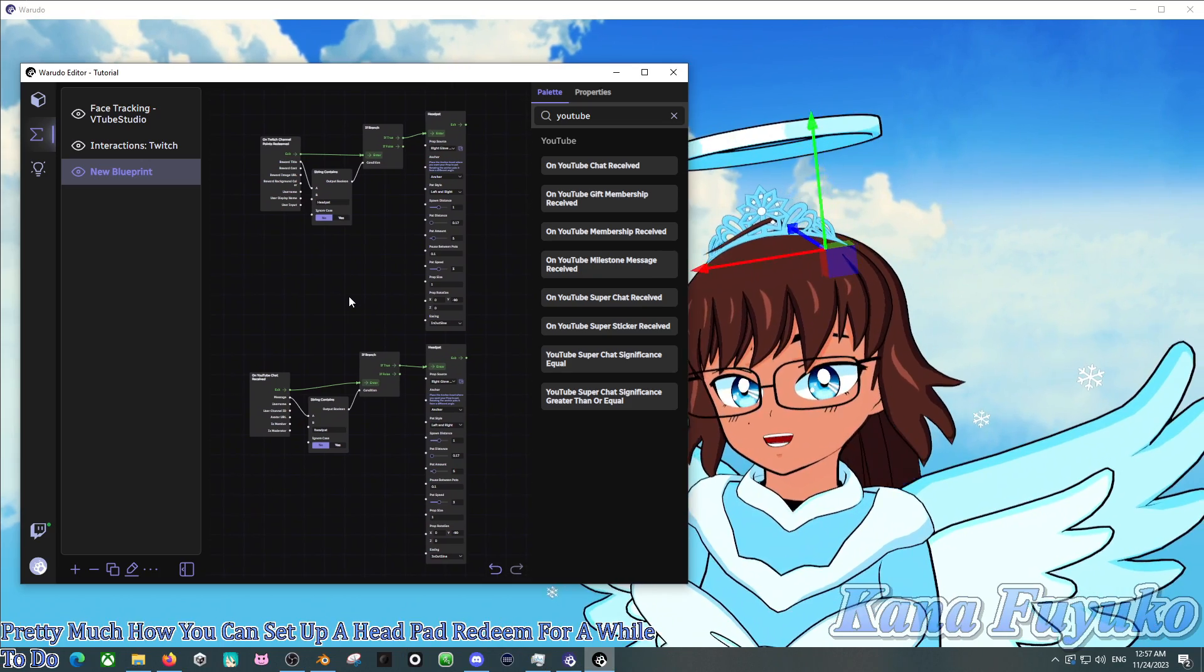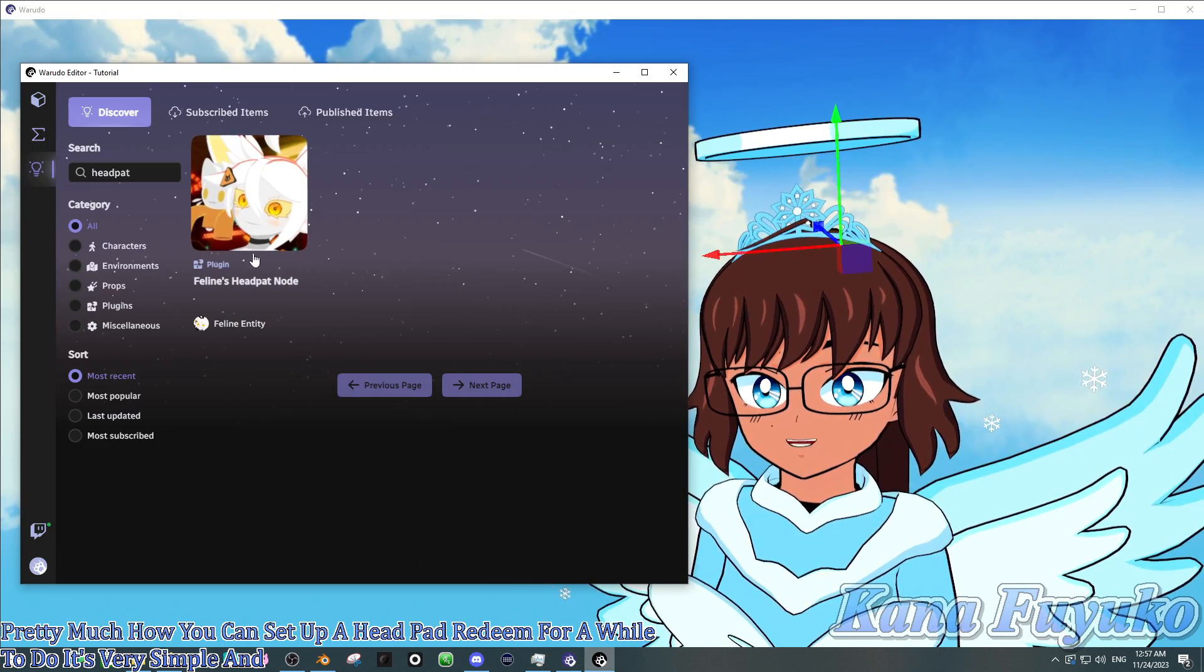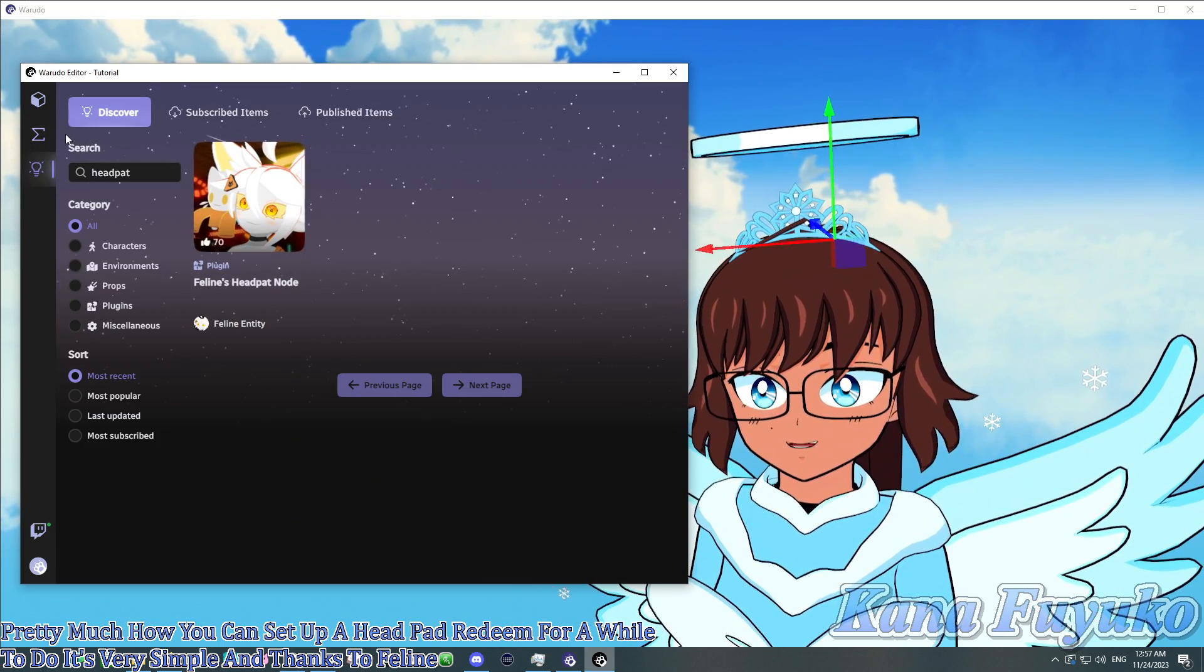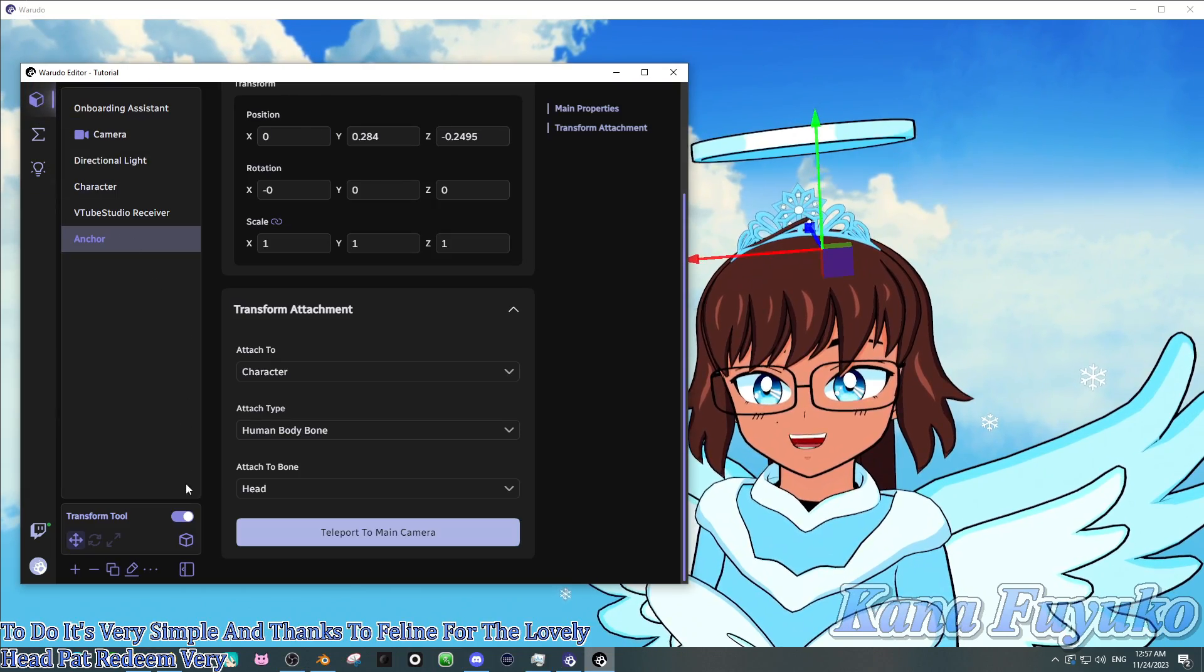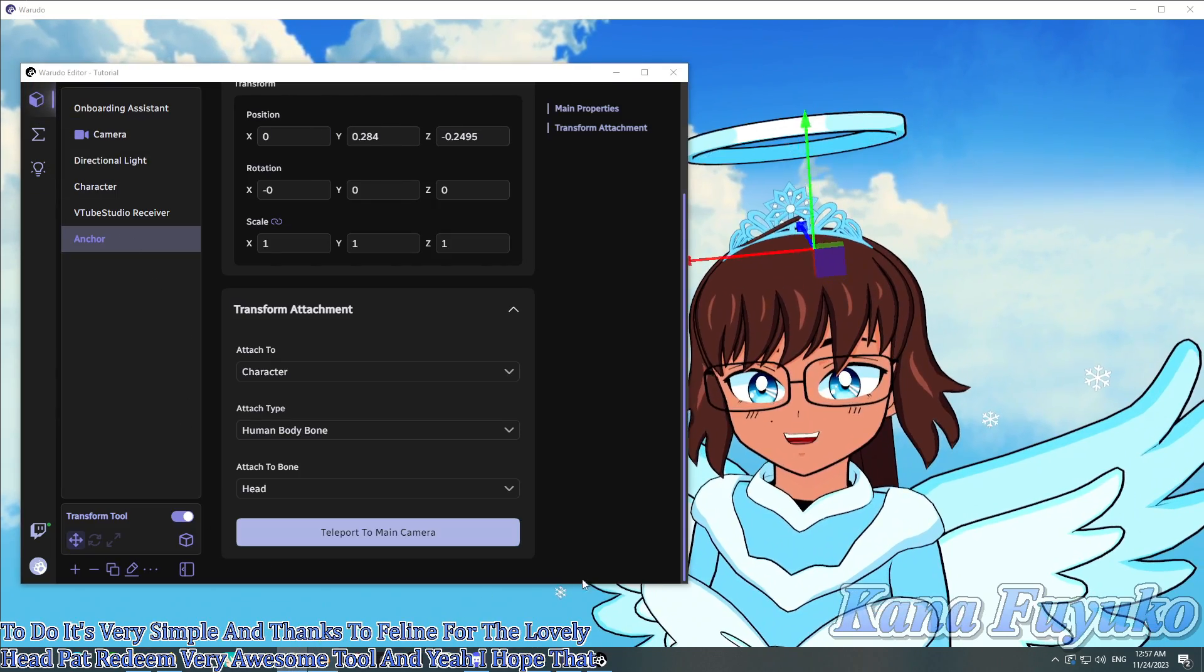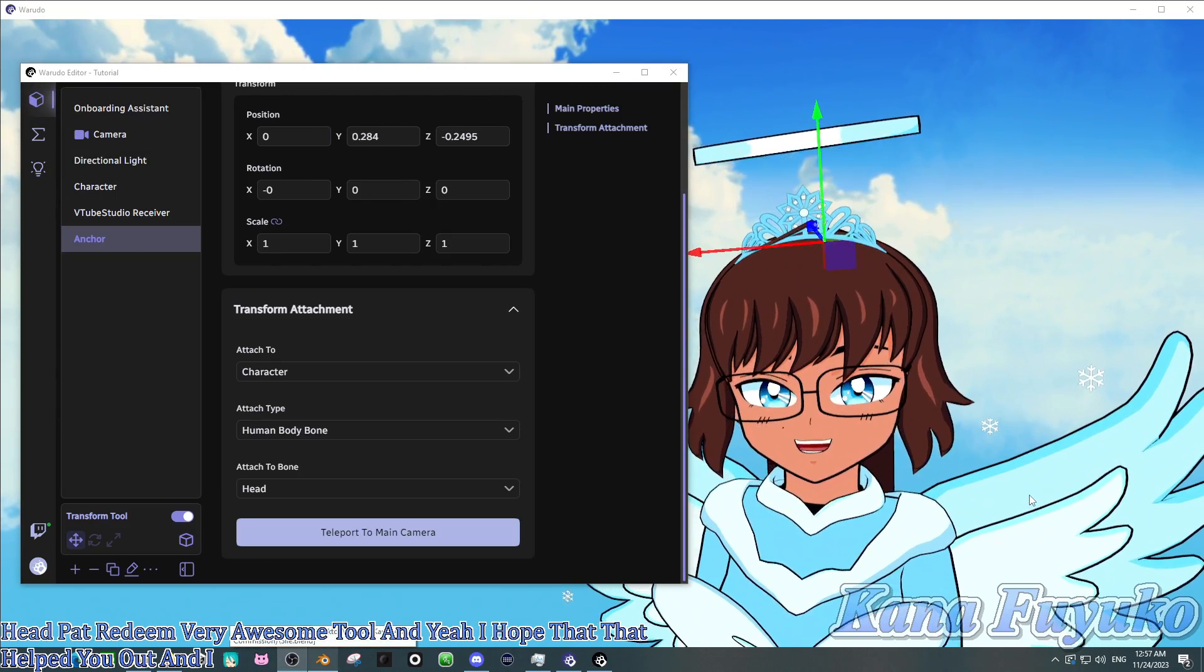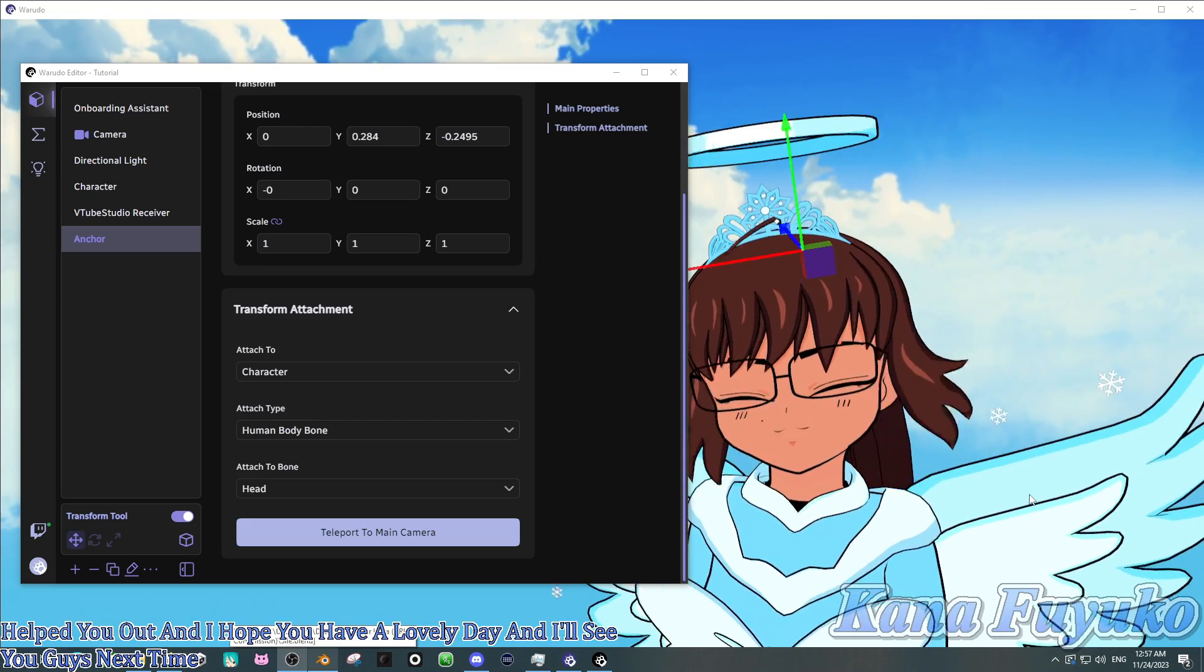It's very simple. And thanks to Feline for the lovely head pat redeem. Very awesome tool. And yeah, I hope that that helped you out. And I hope you have a lovely day. And I'll see you guys next time. Bye-bye.